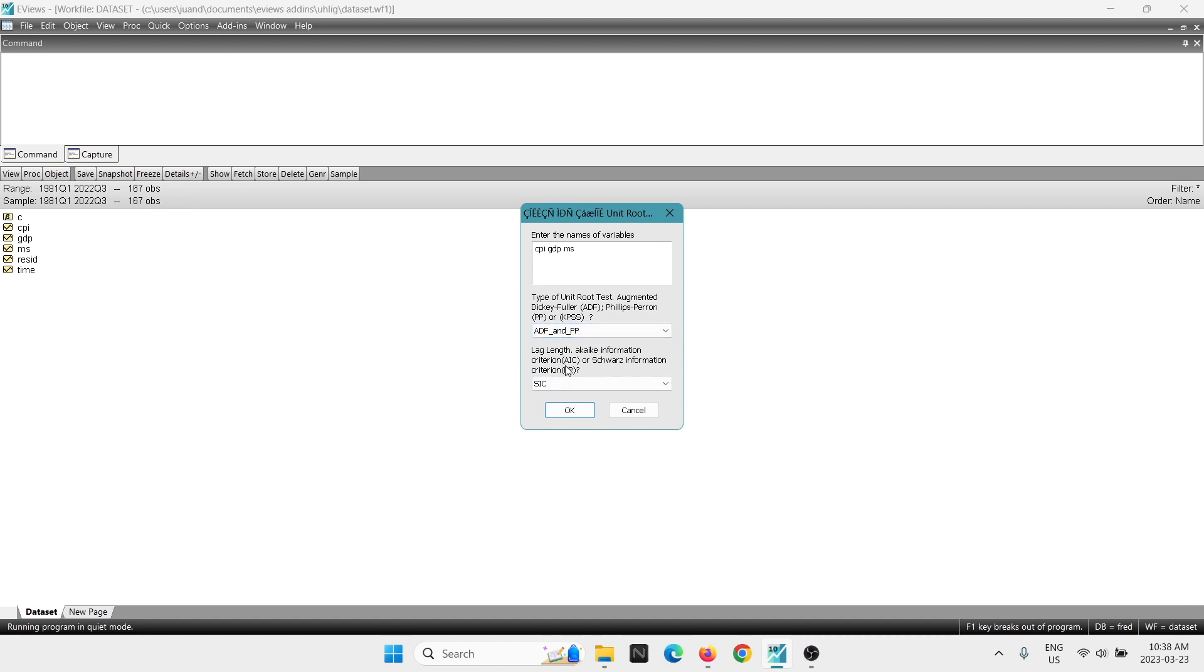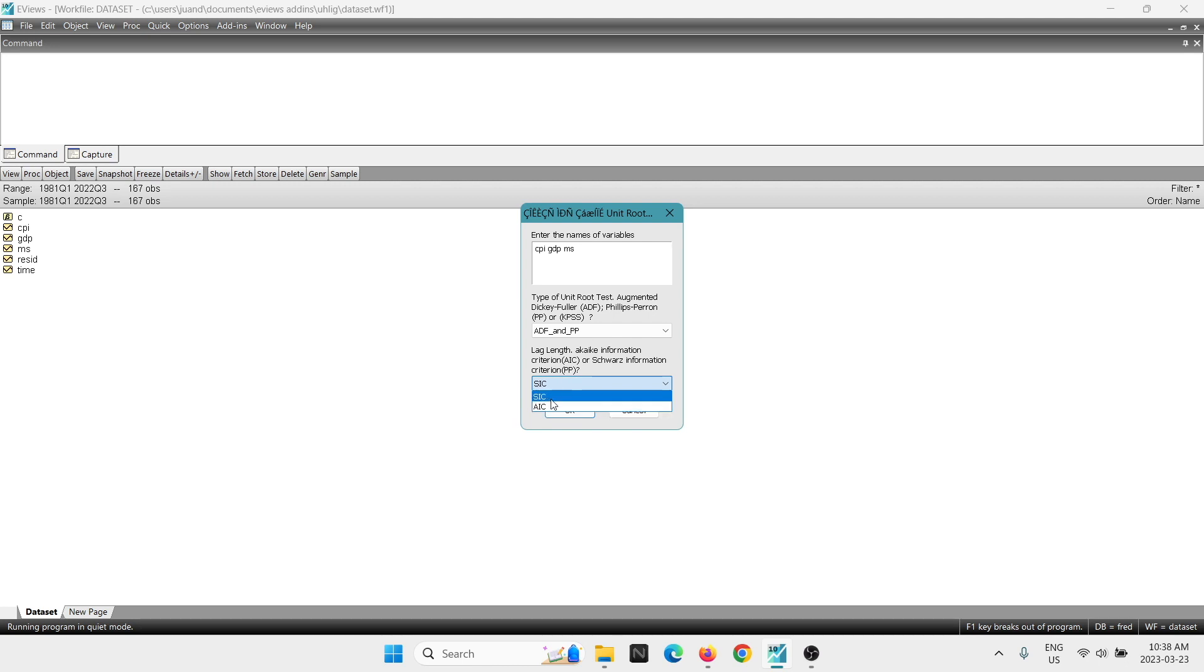And next is going to ask, which criterion do you want to use to select the lags? So we're going to go with the Schwartz. The other option is the Akaike. So we're going to go just with Schwartz for now. We're going to select OK.